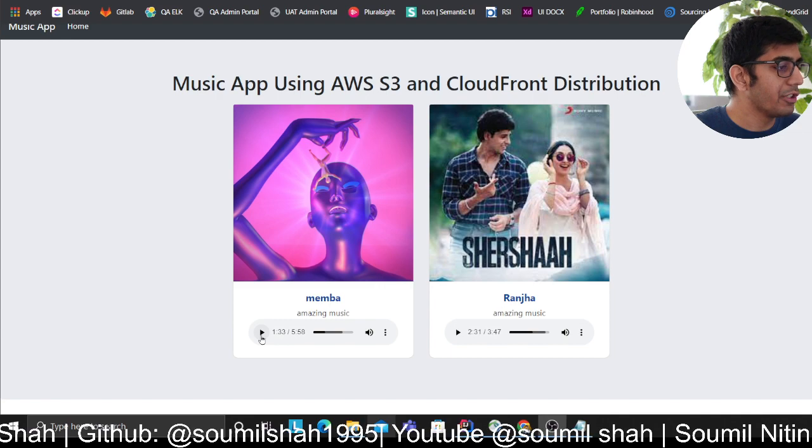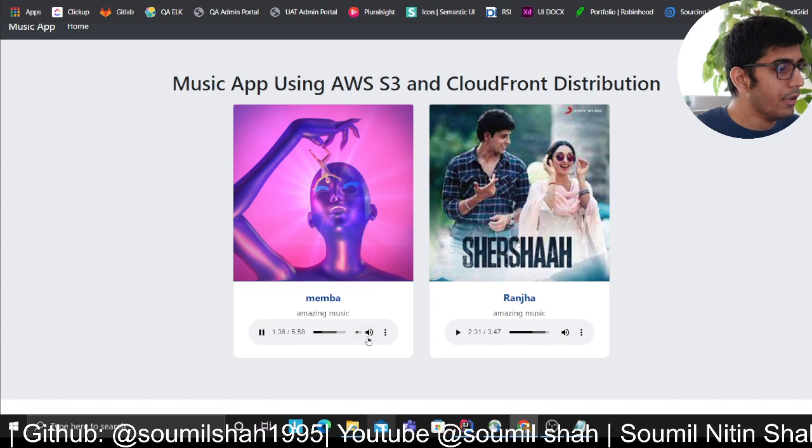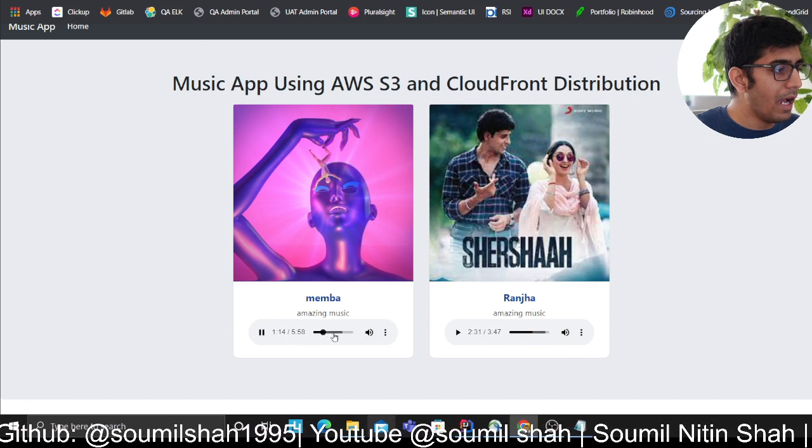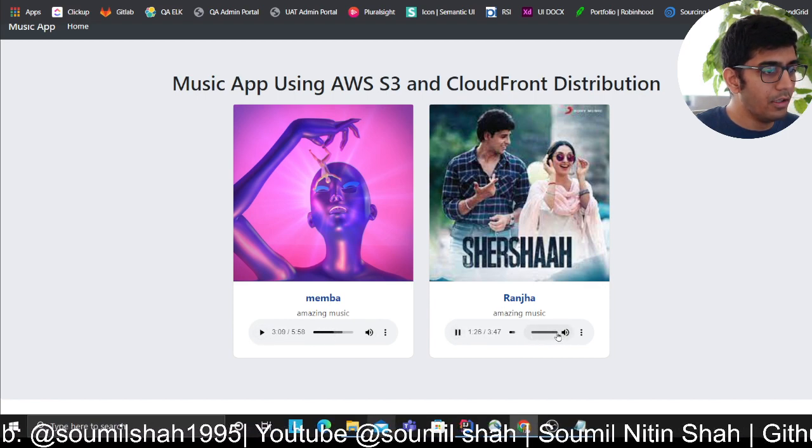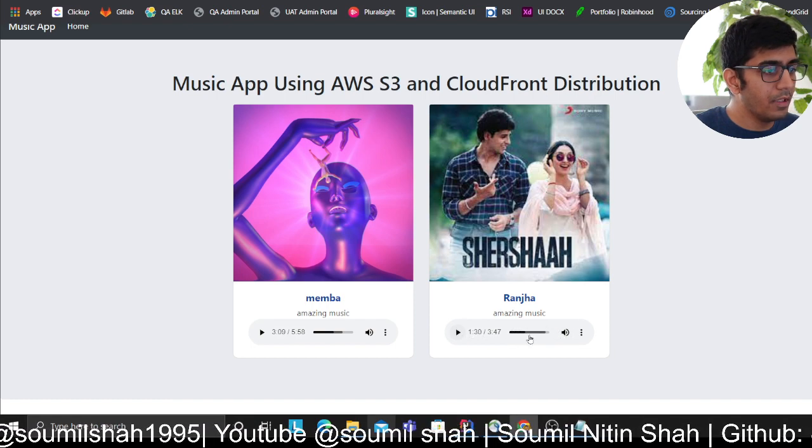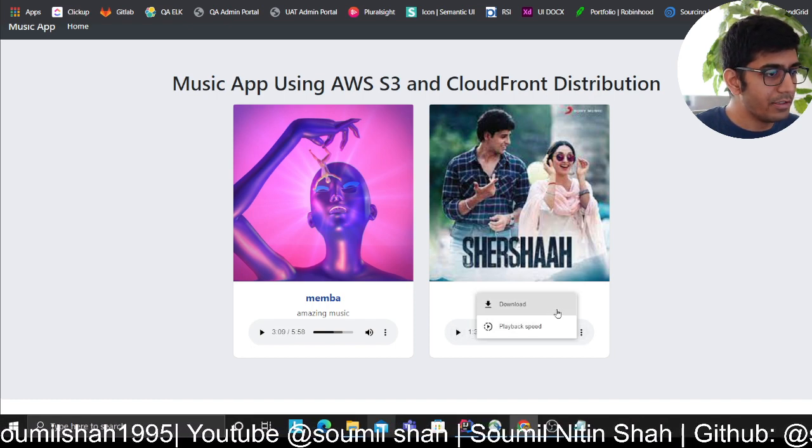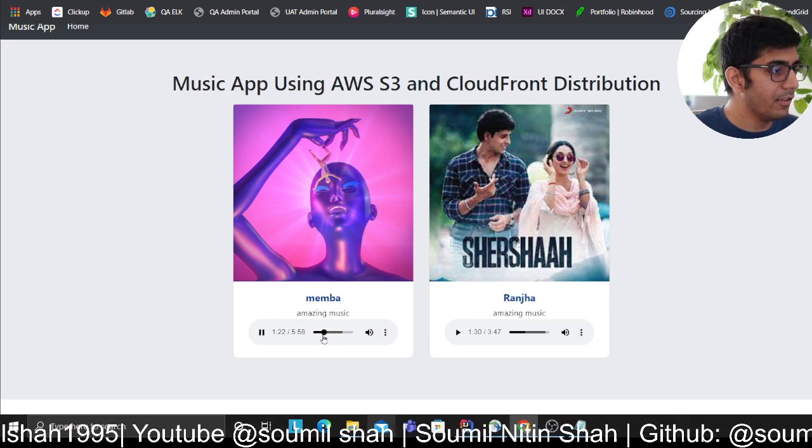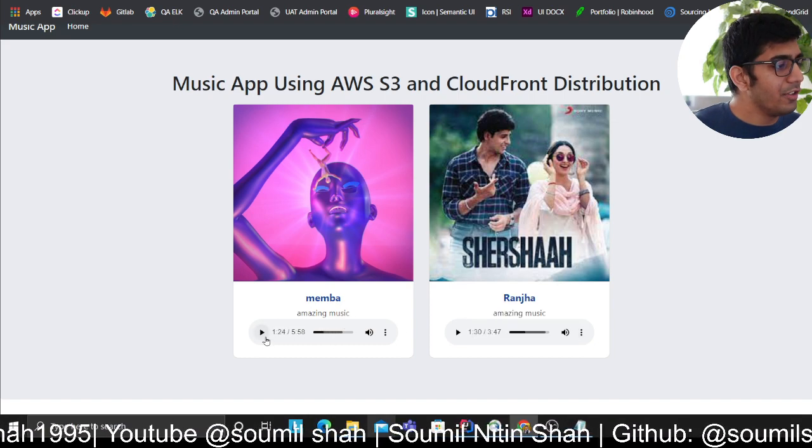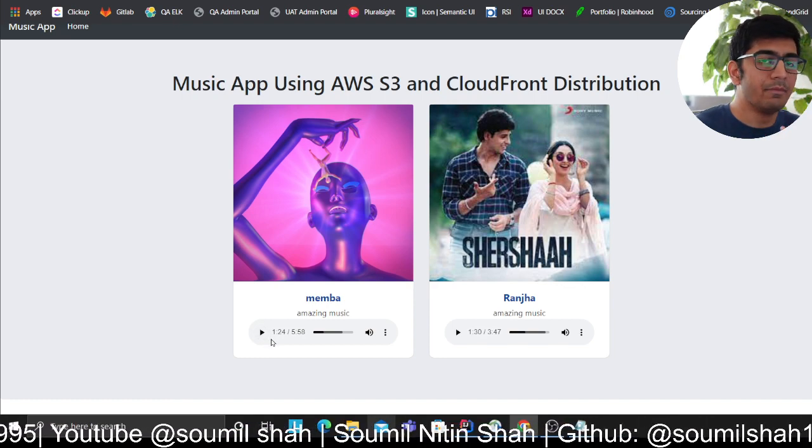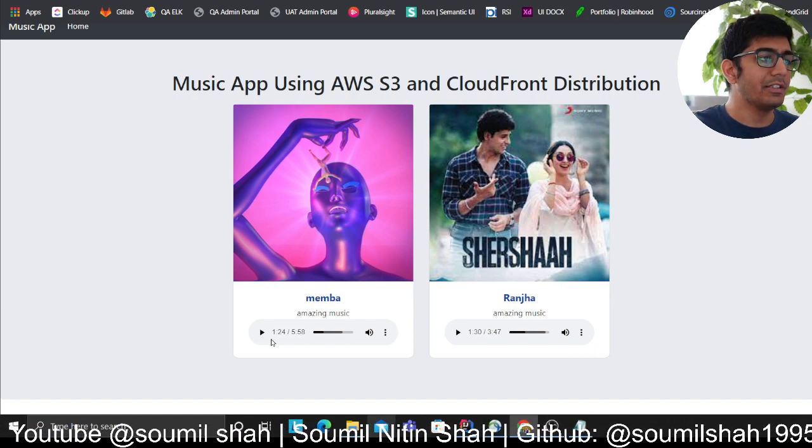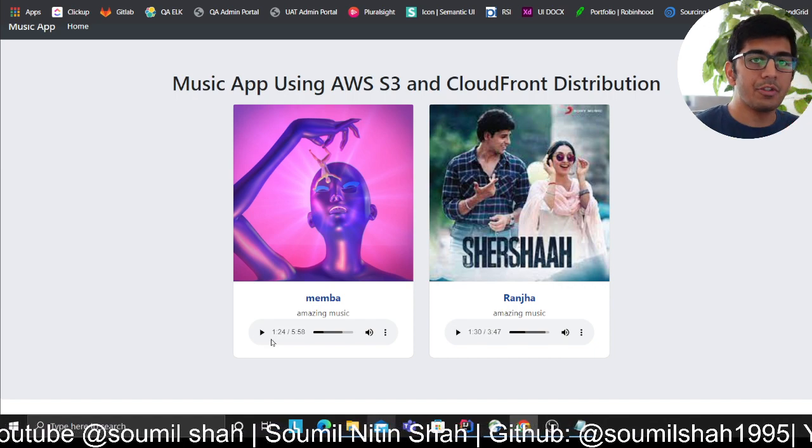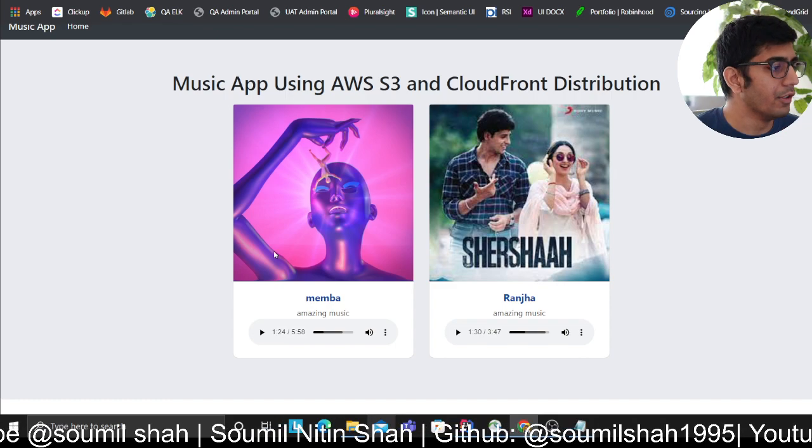I can play music, go back, play another track, set the volume, download, and adjust the playback speed. The goal is to develop this application and show you how to do this on AWS, specifically how to host media content through S3 and CloudFront.